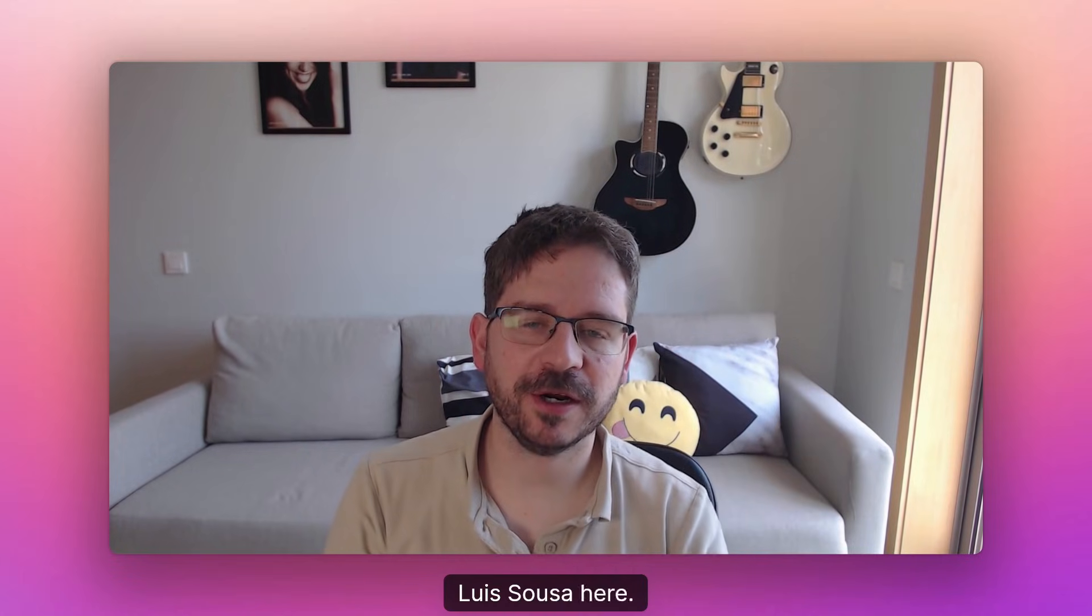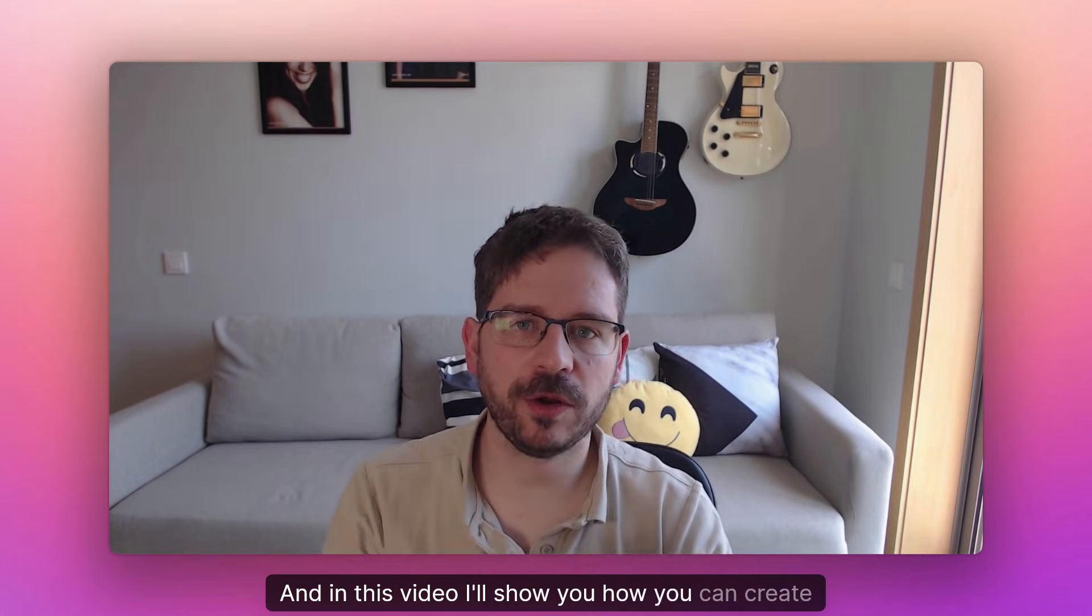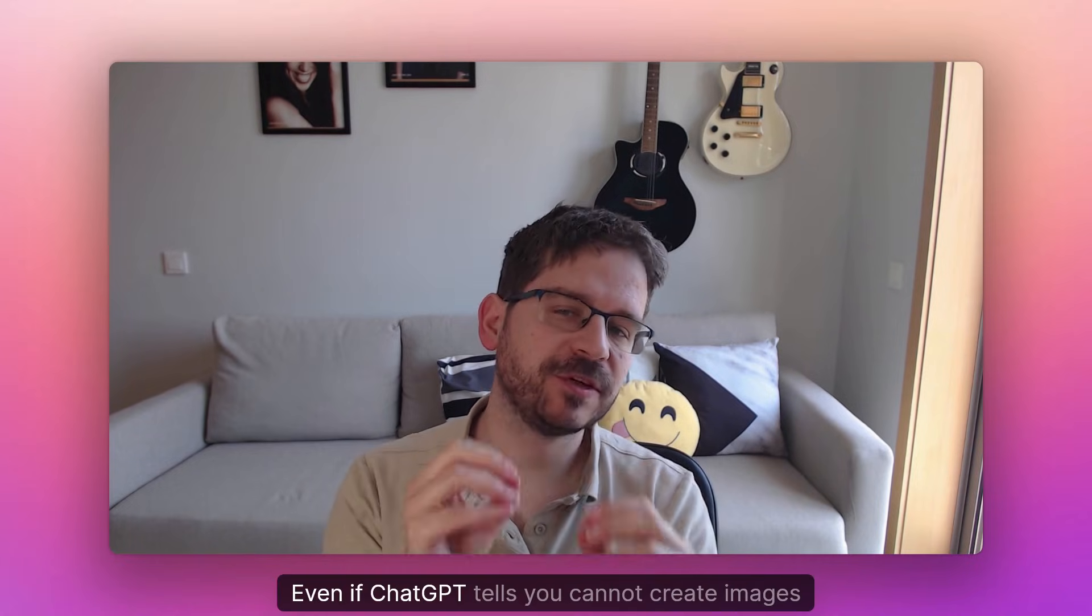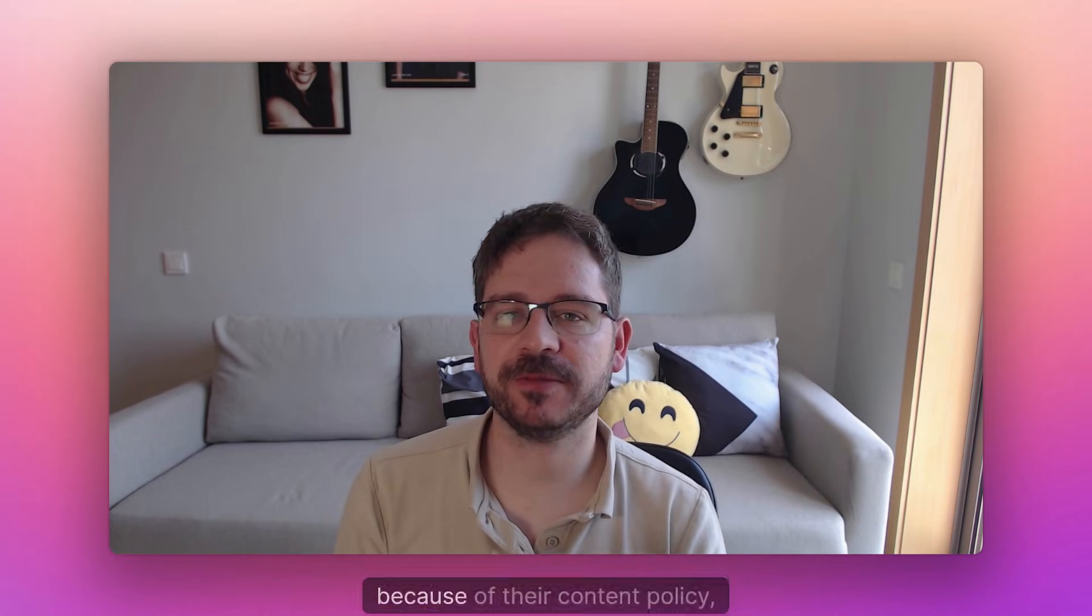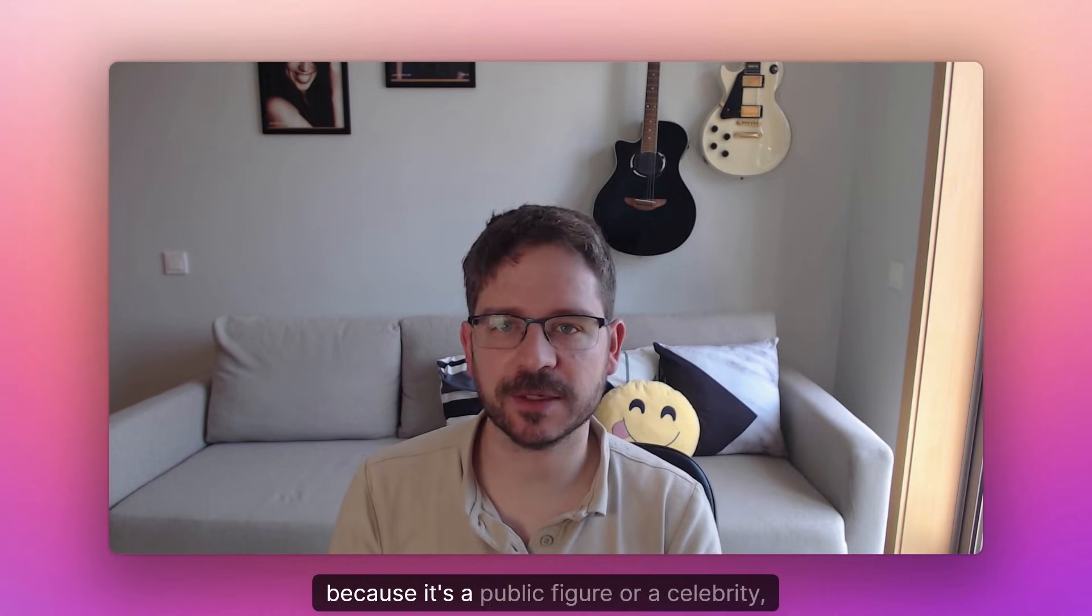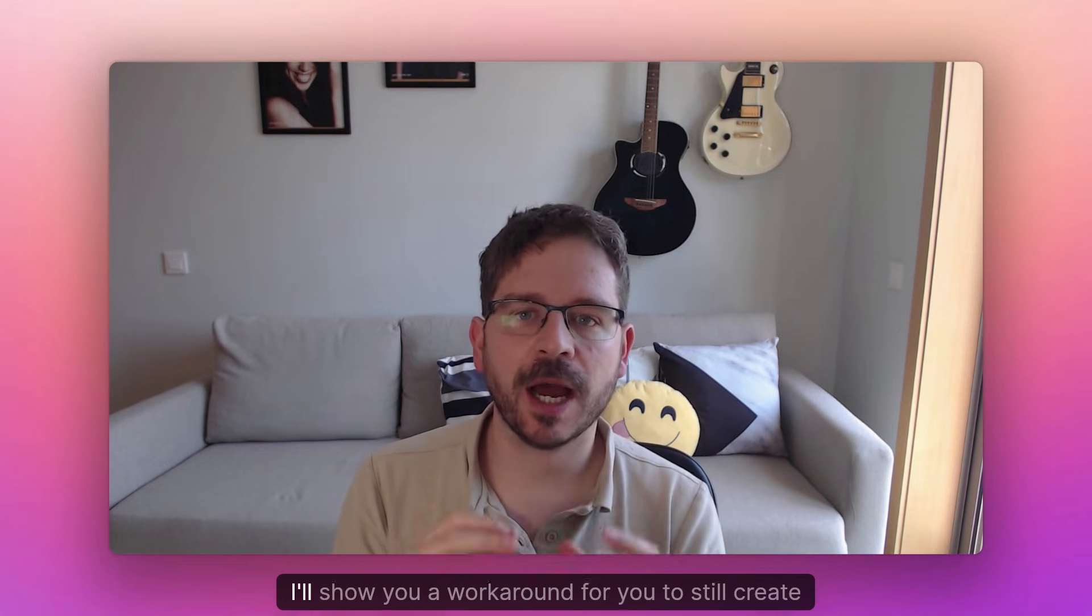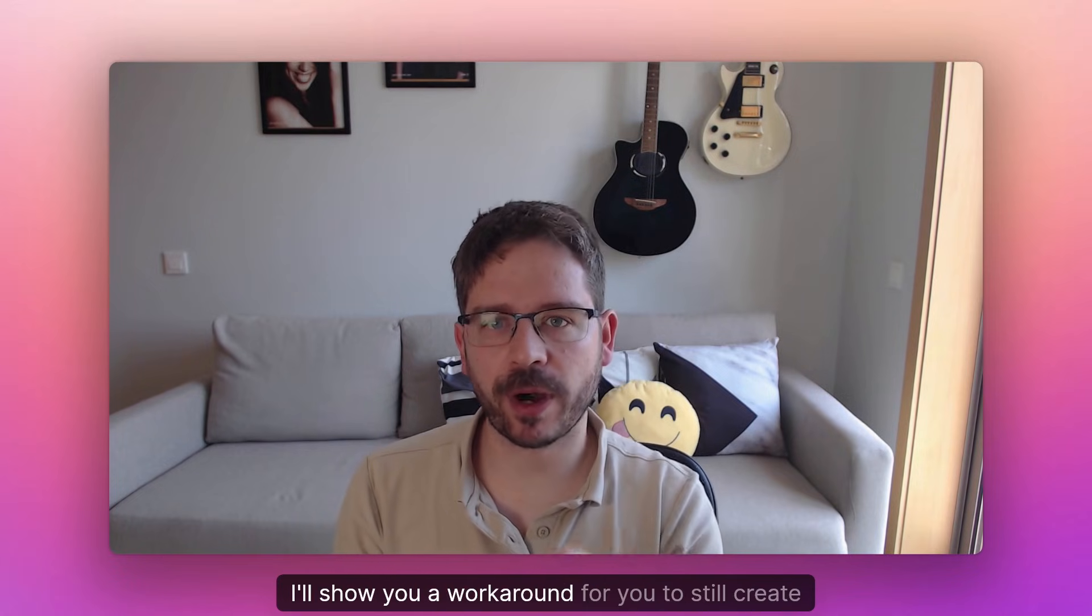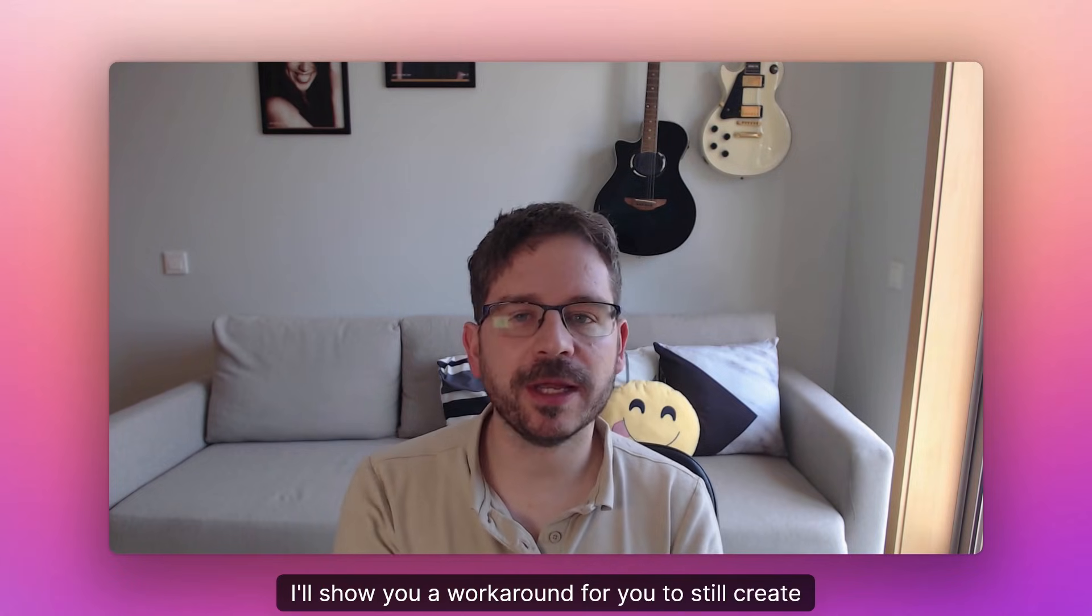Hi everyone, Luis Souza here. In this video I'll show you how you can create images on ChatGPT even if ChatGPT tells you you cannot create images because of their content policy, because it's a public figure or celebrity. I'll show you a workaround to still create that image anyway.